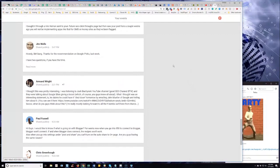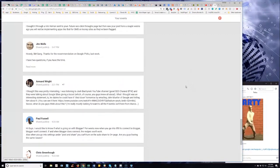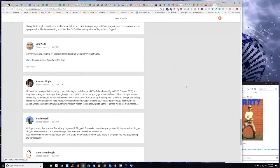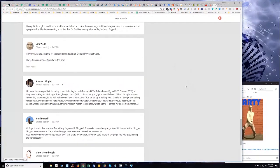Okay, so Armand is up. What's up, Armand? He says, I thought this was pretty interesting. I was listening to Josh Brzezinski's YouTube channel, a good SEO channel by the way, and they were talking about Google Sites giving a boost, which of course you guys know all about. Yes, sir. We do.